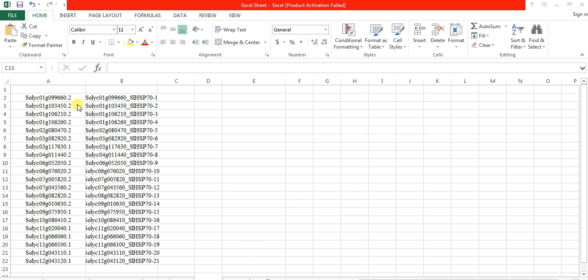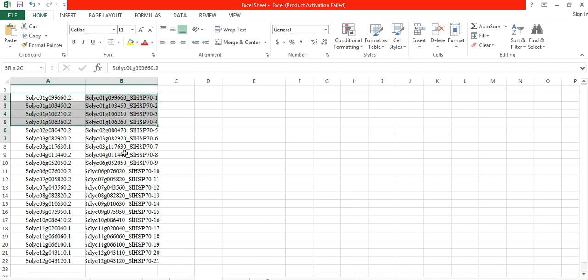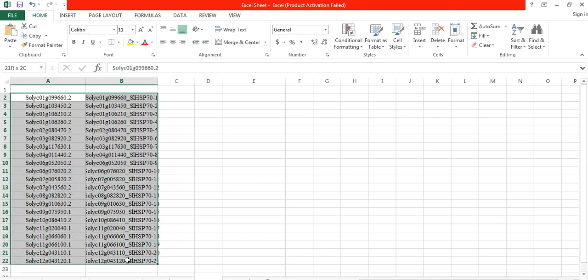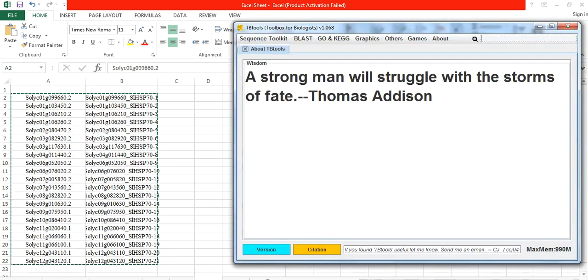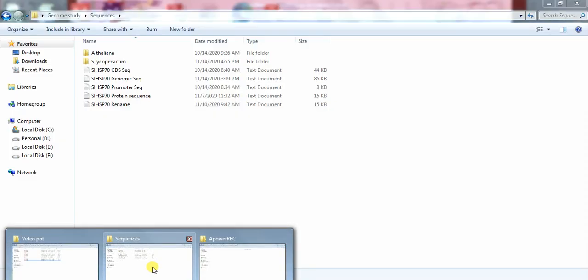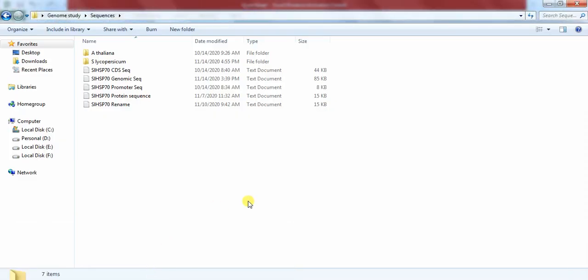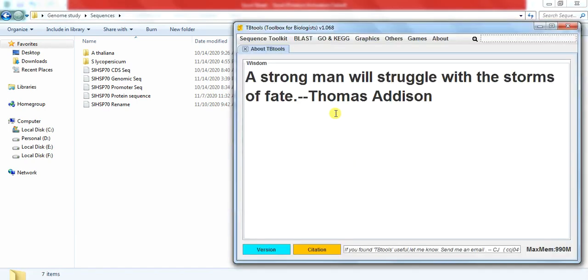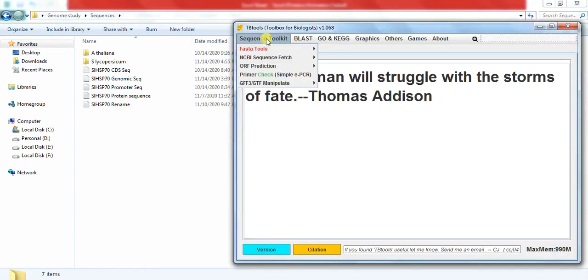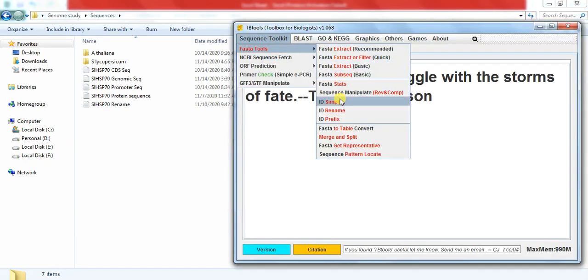After changing this transcript name into transcript as well as gene name, copy both columns. Then open the TB Tool and also go to the sequence file folder. In TB Tool, go to Sequence Toolkit, ID Rename.